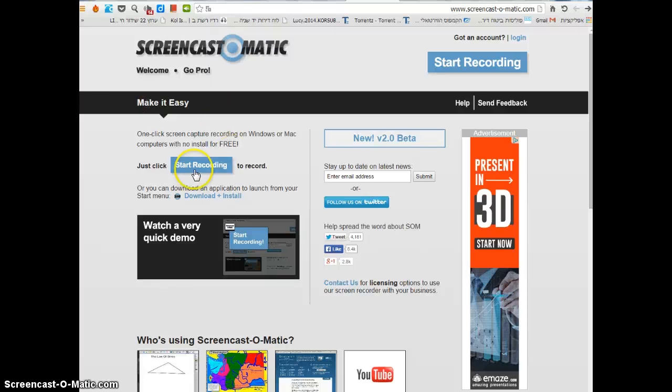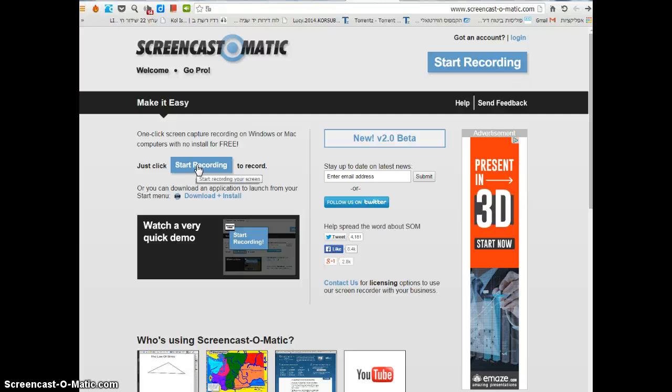All you need to do is click on start recording. I can't click on it now because I'm already recording, and if I do start recording, it will stop the current recording.